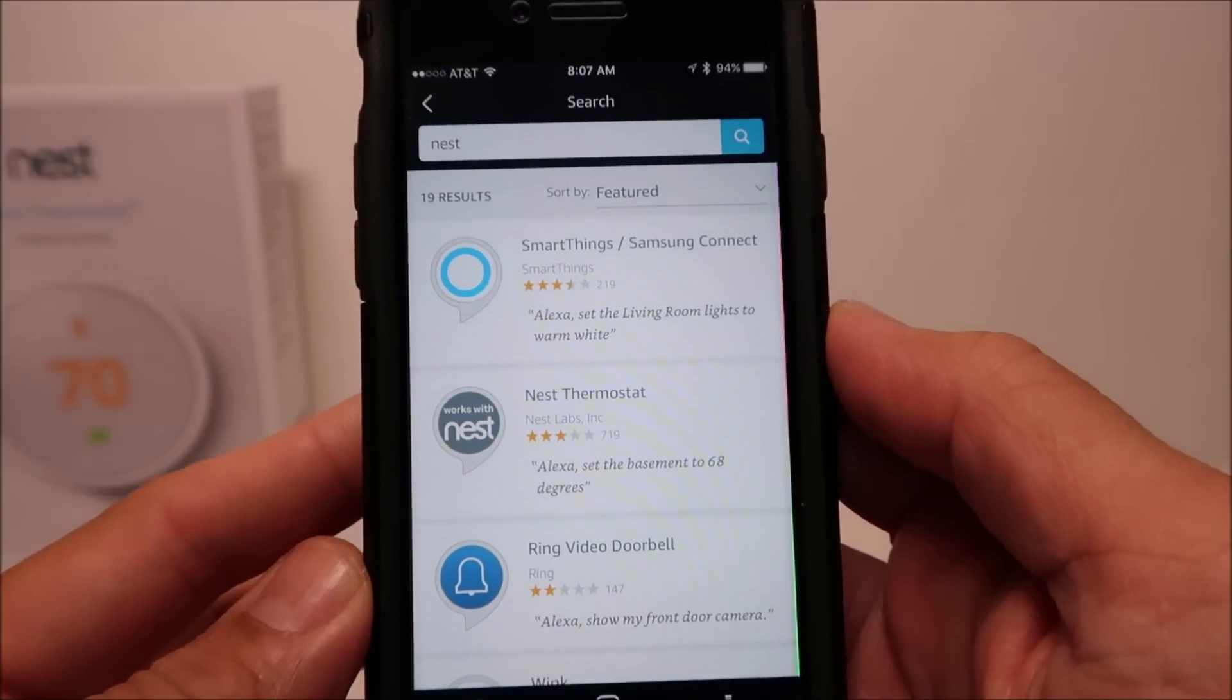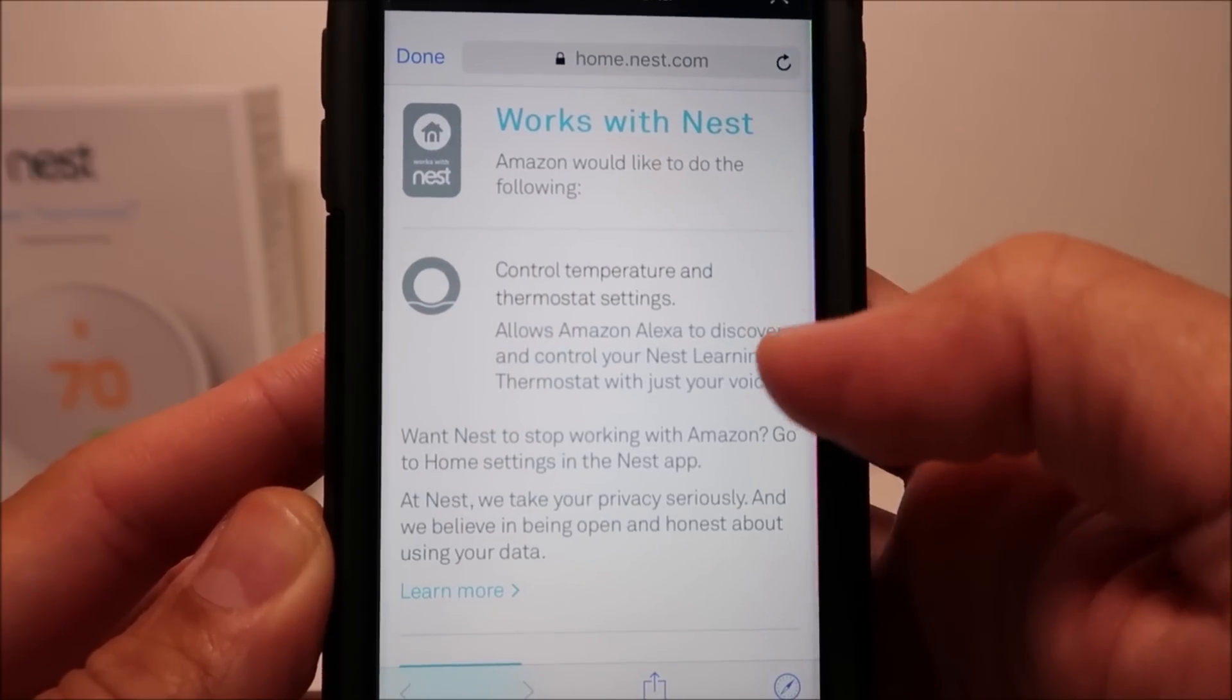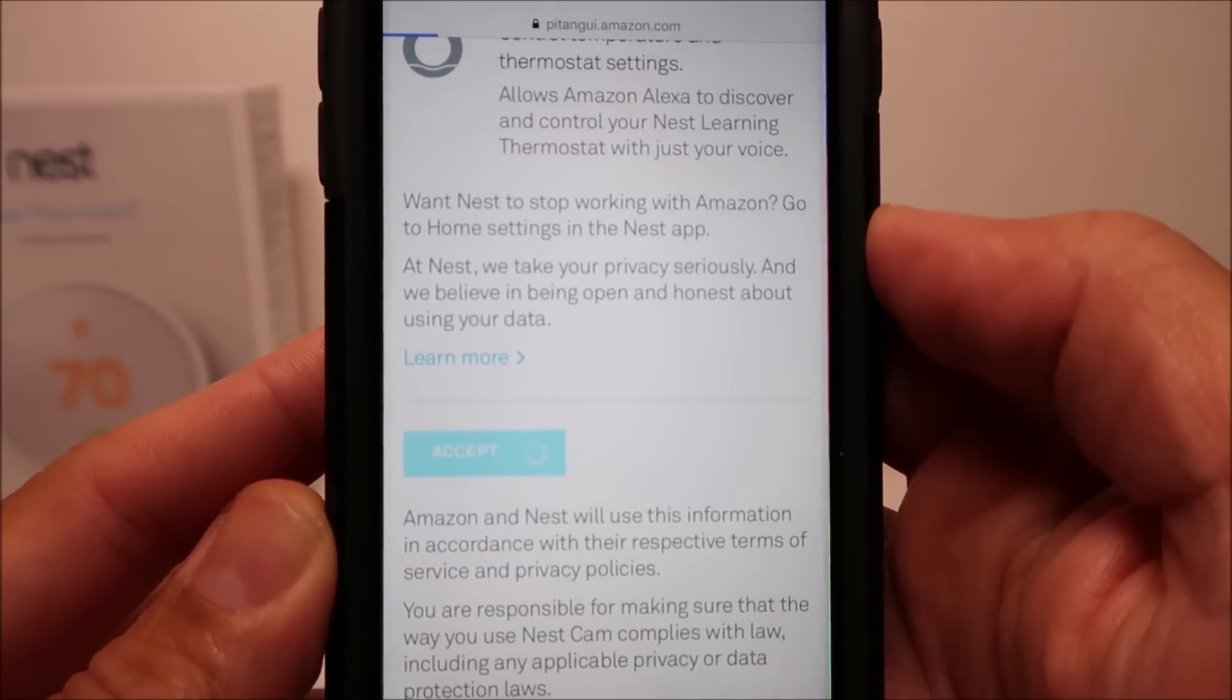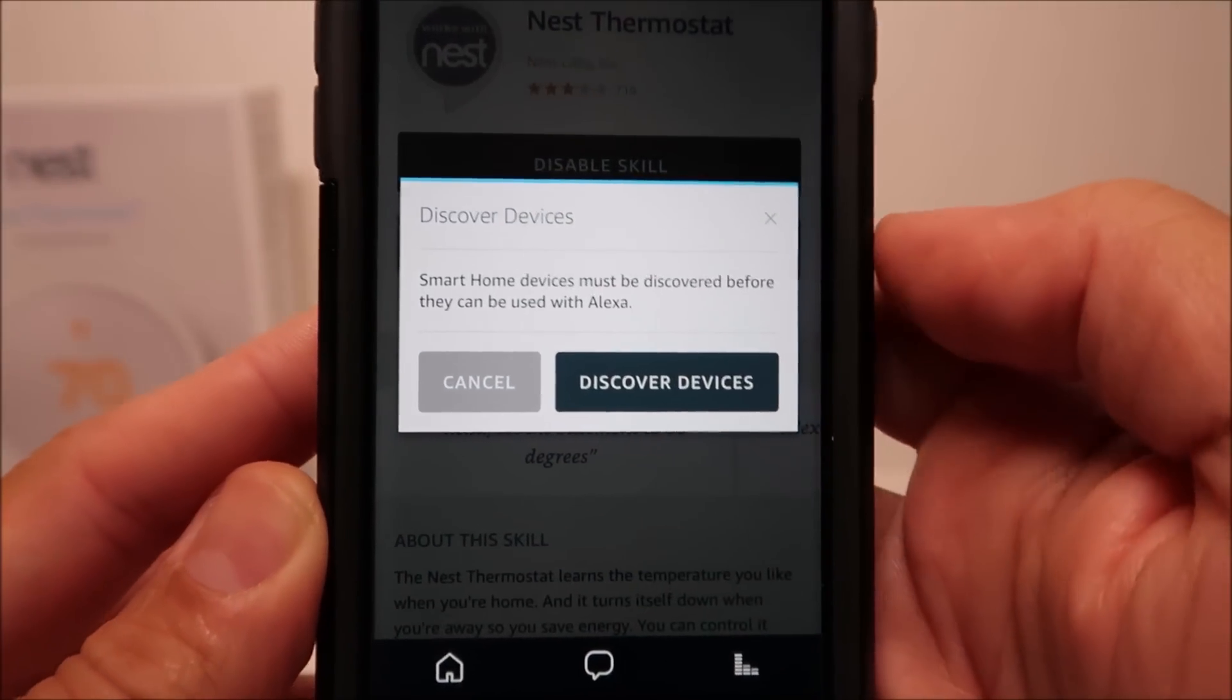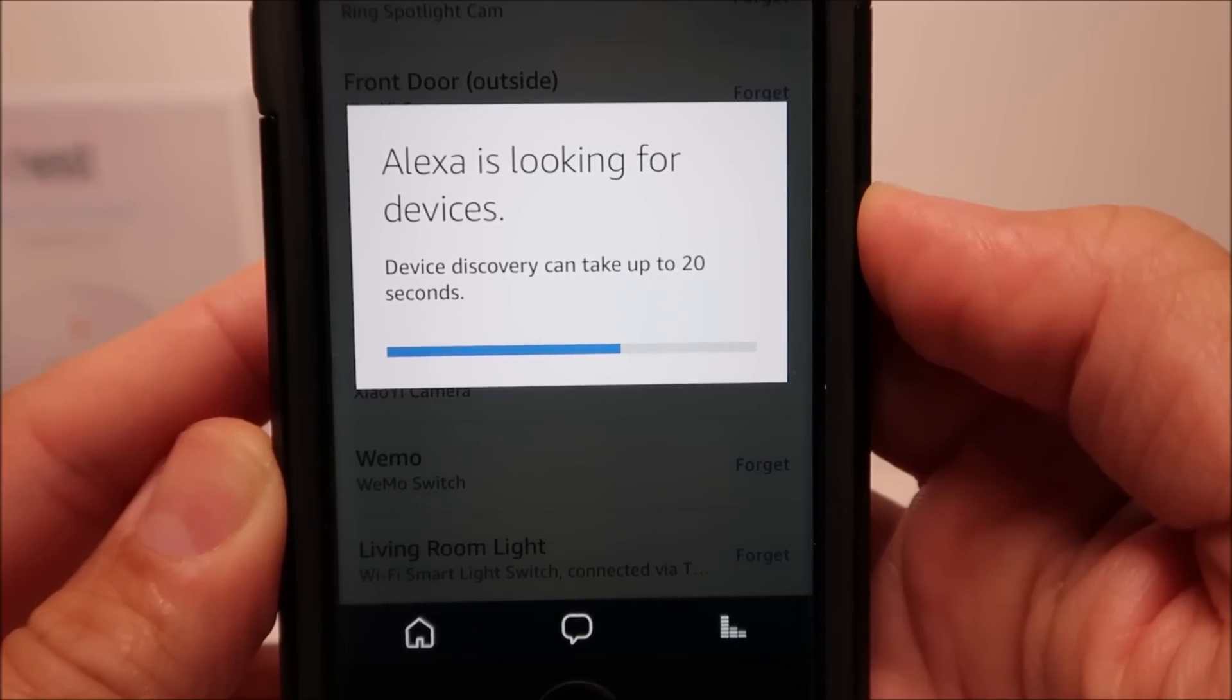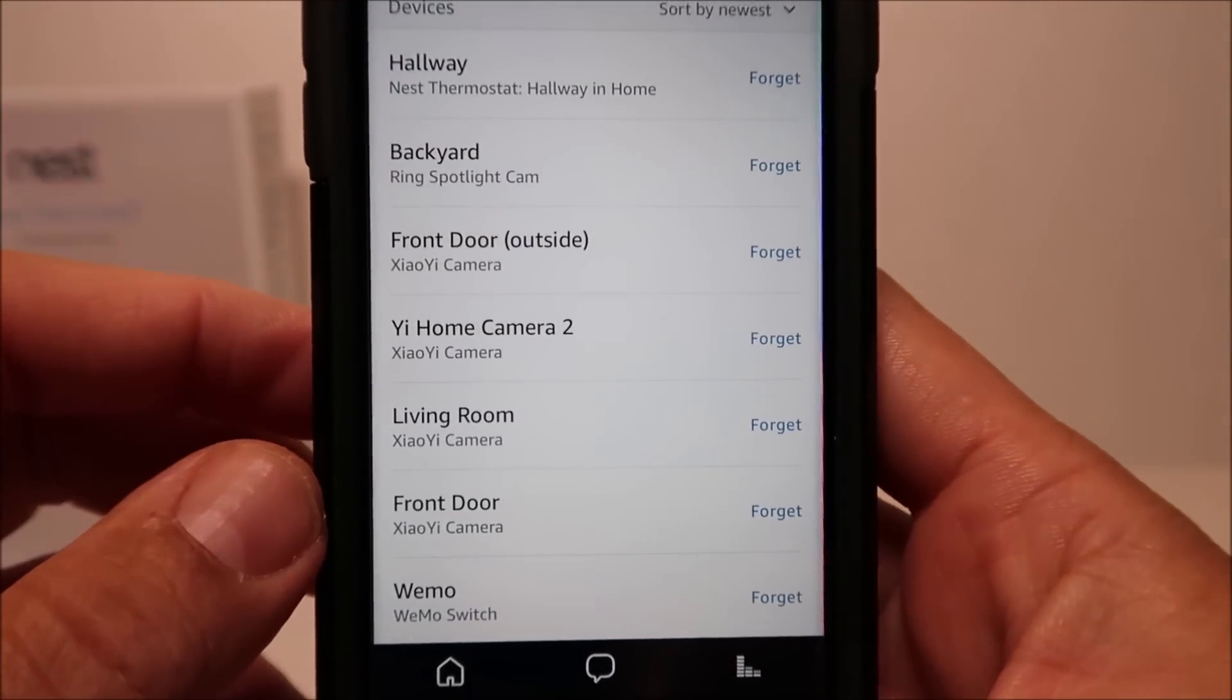Also, this Nest Thermostat can be controlled by Alexa or Amazon Echo devices. You just need to search for Nest on Alexa's skills and enable it. Both your Nest account and Alexa account will be linked. Click accept and close the window. Click discover devices. You then see that the Nest will be added. So let's try it out.